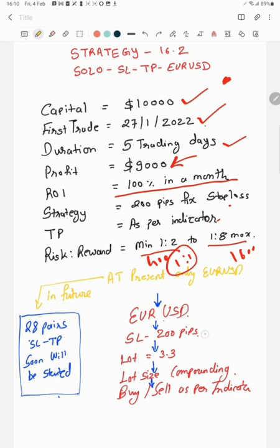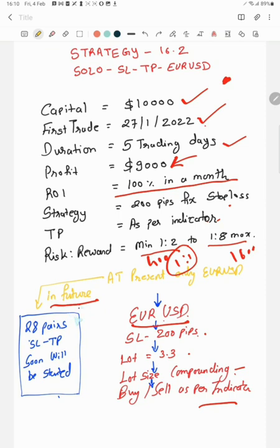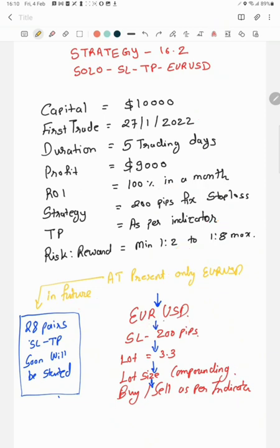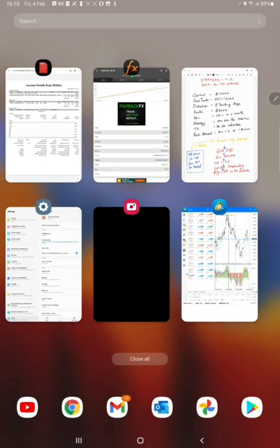So now, EUR/USD, stop loss 200 pips lot and compounding, and buy and sell as per the indicator. In future, yes, currently at present only EUR/USD is connected, but in future you will see the videos. So you follow our channel or you subscribe our channel, and soon you will see the 28 pairs will be followed with stop loss and TP. And that account will be connected with $1 million as we require the big capital, and the 50 lots will be traded fixed in all 28 pairs. And you will see the tremendous amount of profit on that account. So yes, now we'll go to the part.